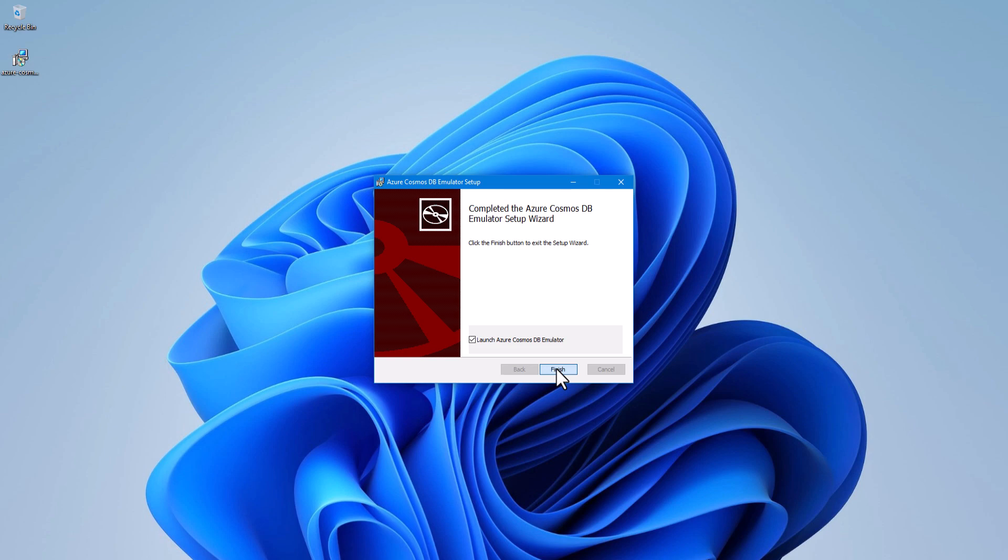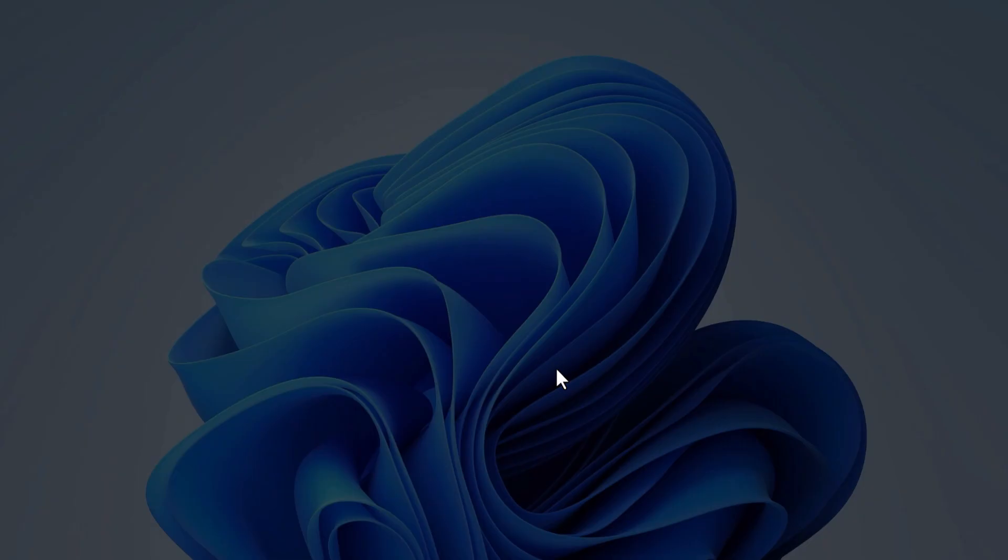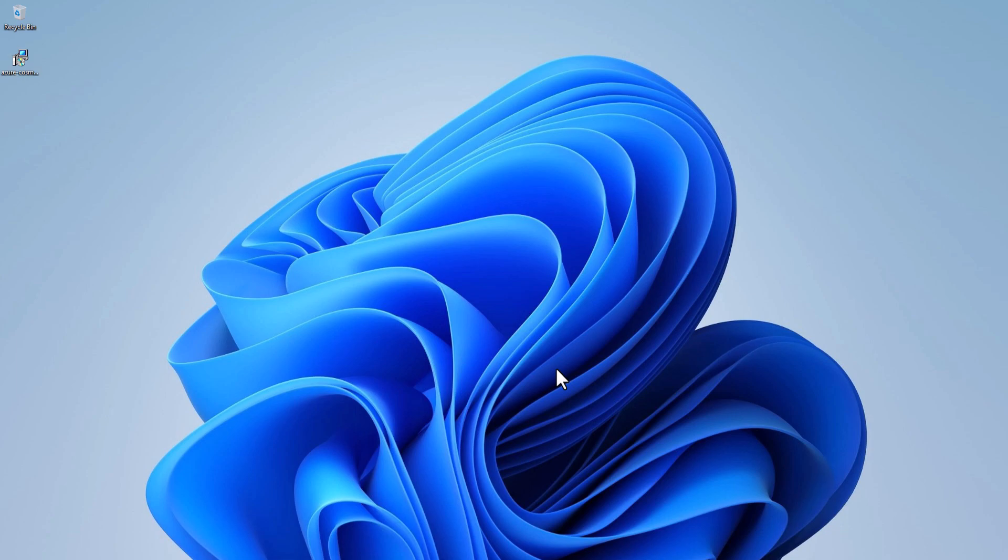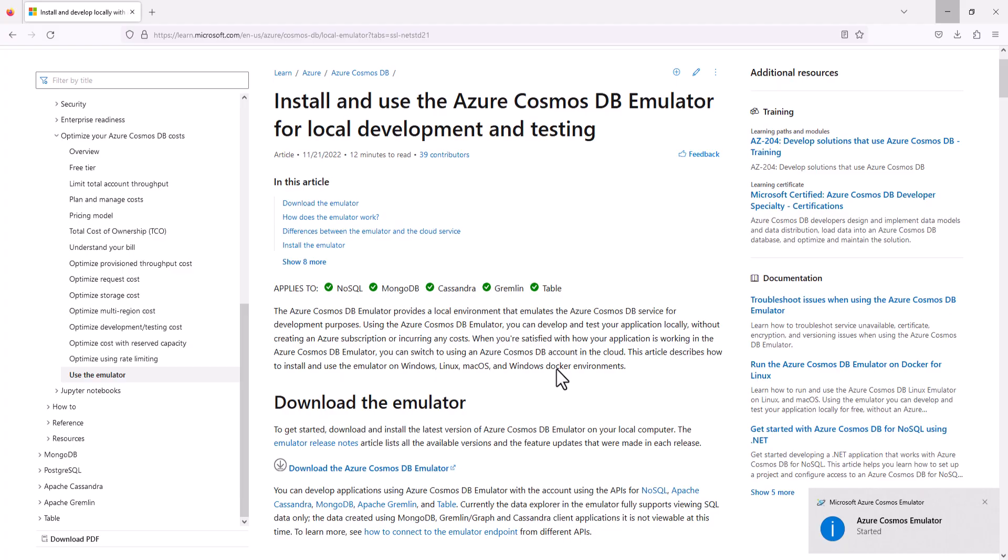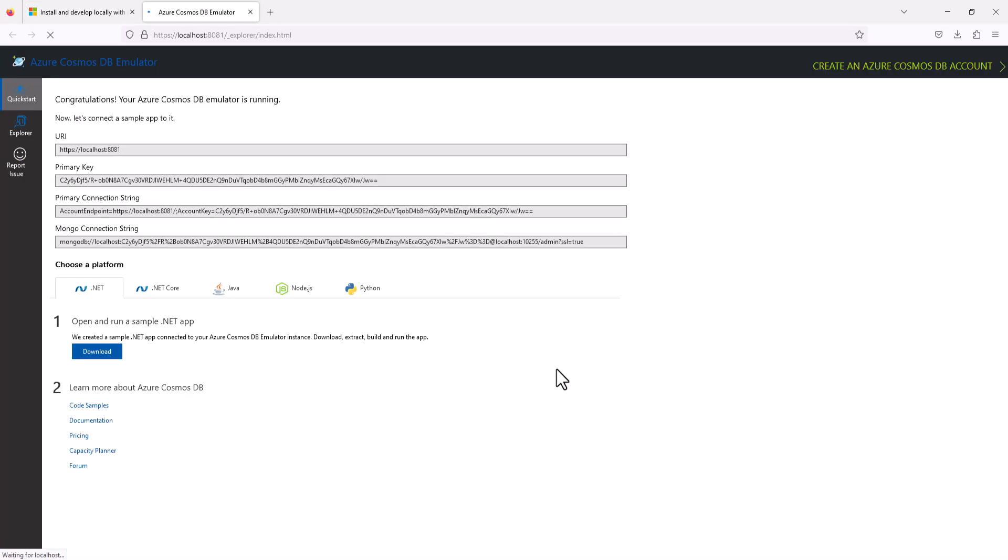We will click on the yes button to start the emulator. Now you can see it open in the browser.